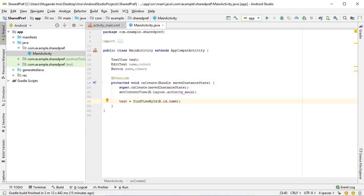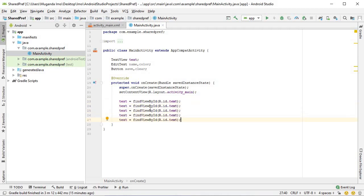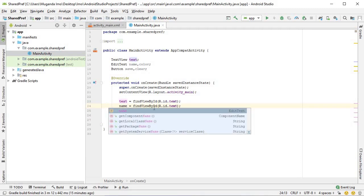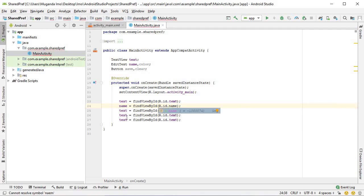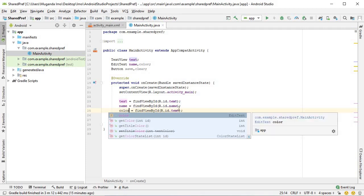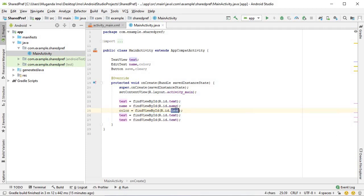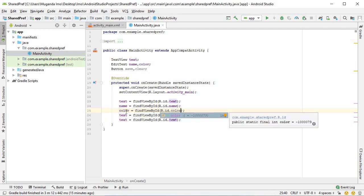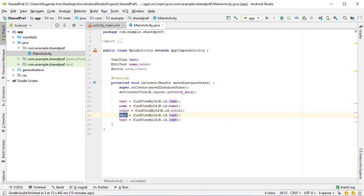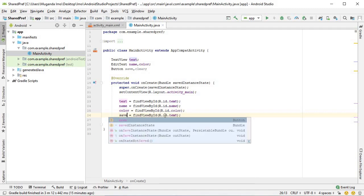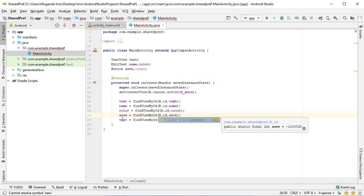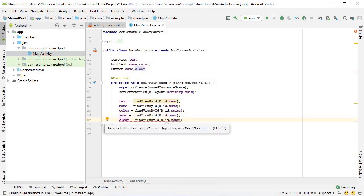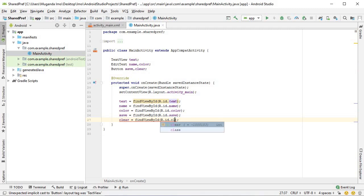I'm going to hold down control and D four times, and that will duplicate the line. I can simply change this to name, and the same for all the others.